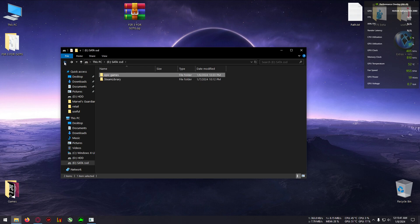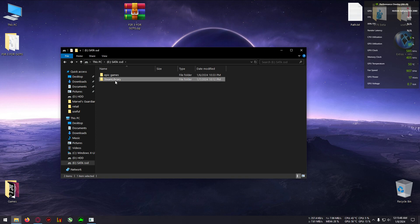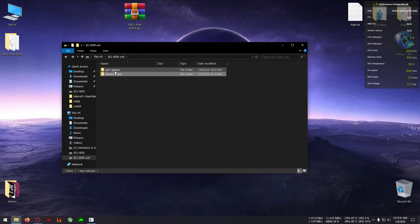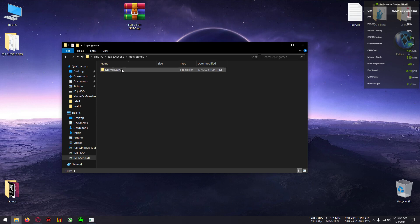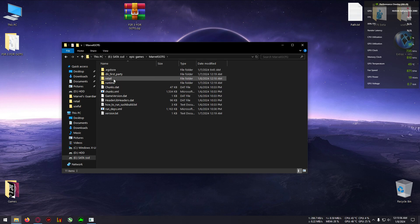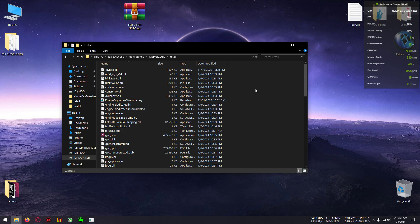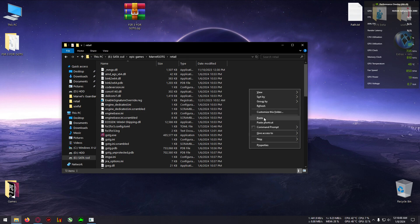It might work on other versions but it will likely not work on the Steam version, so be careful about that. Go to your Epic Games library where you have downloaded the game, then go to the retail folder and paste everything from the FSR3 folder into that game folder.